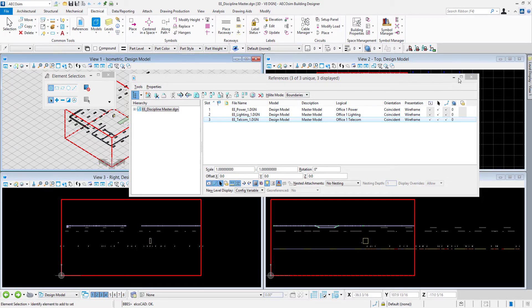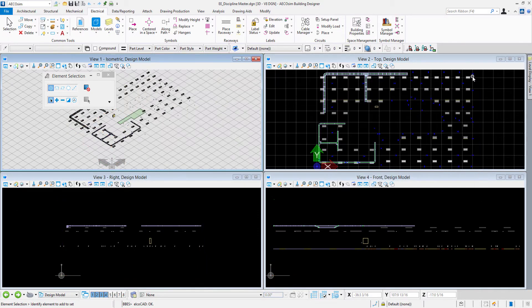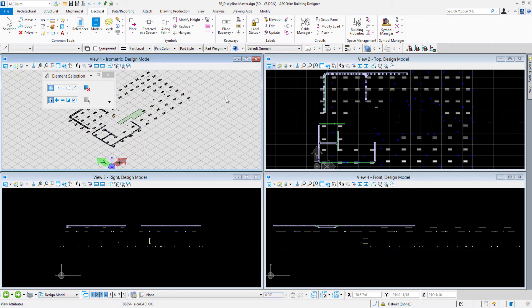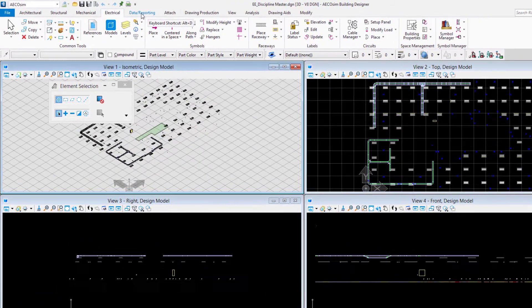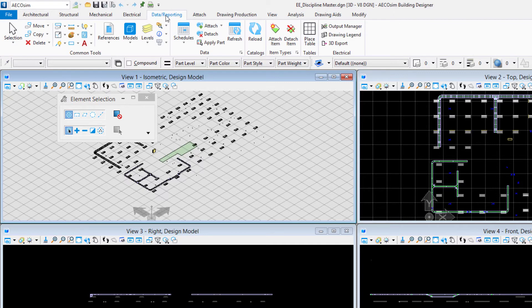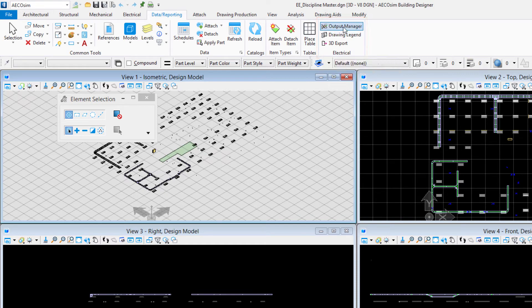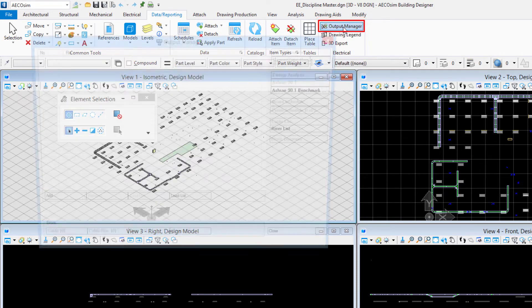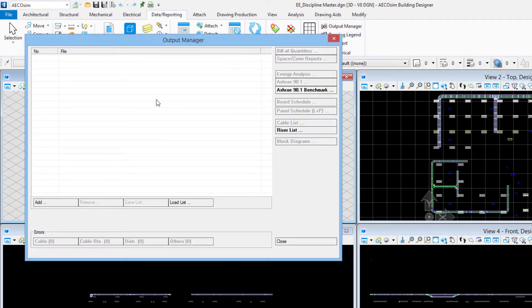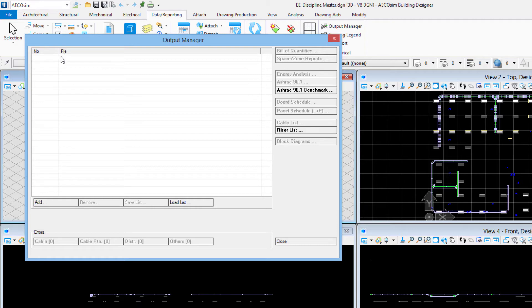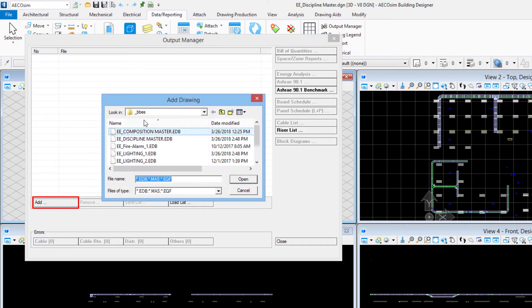I'll close my reference file dialog box here. To run the bill of quantities reporting we'll come up to the data reporting tab here in the ribbon interface. We have an electrical group. I'll select the output manager and we need to list the files that we have in our work set for what we want to report on. I see right here where the file list is blank right now, so we can come down to this add button.